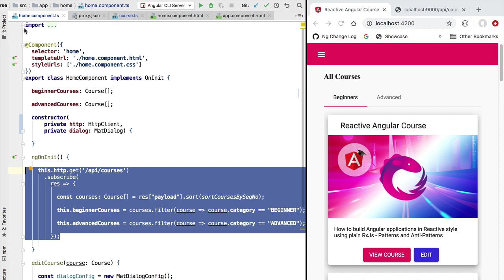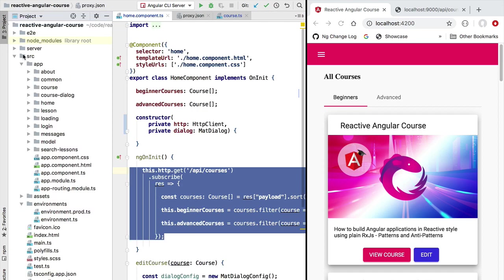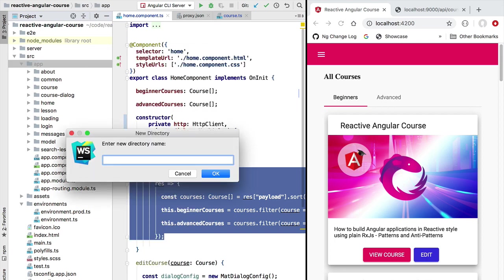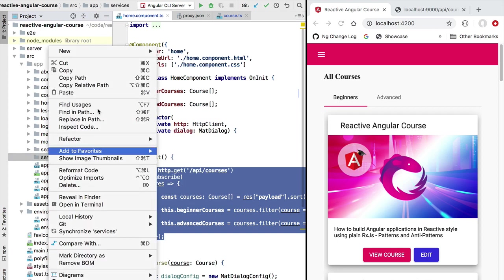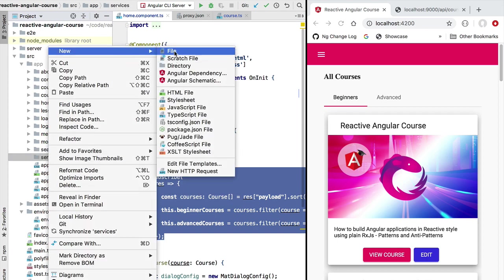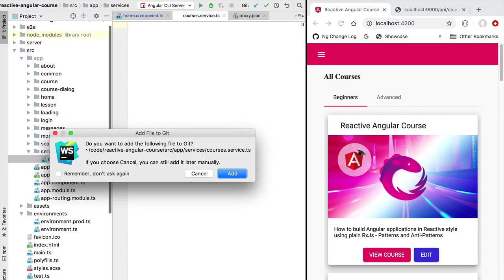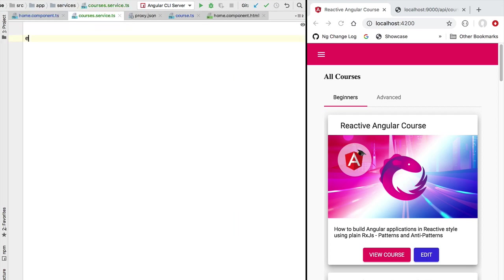Ideally we would like to place this logic in an Angular service where it can be reused by other components of the application that also want to call the backend. So let's start with that — we are going to create here under our app folder a new folder that we're going to call services. Inside this services folder we're going to create a new file that we're going to call courses.service.ts.